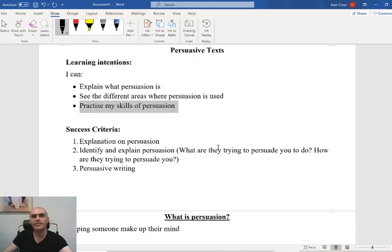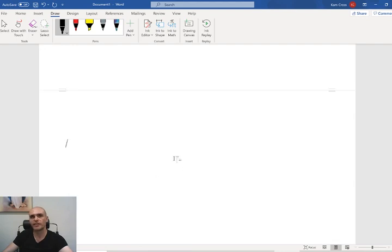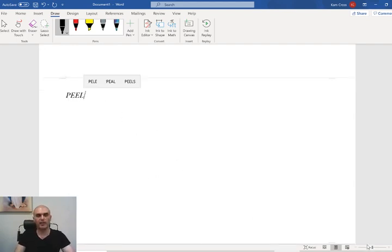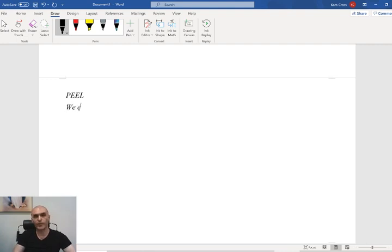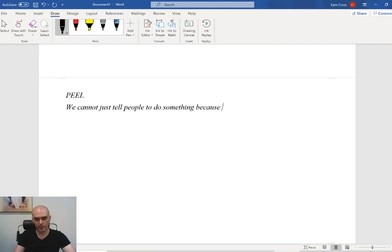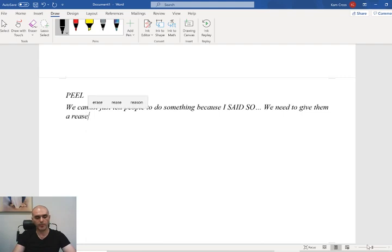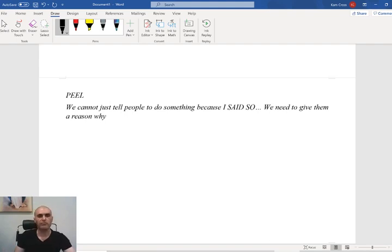Now we're going to use the last bit of our lesson to focus on practicing our skills of persuasion with some persuasive writing. When we're looking at persuasive writing, we need to remember that we're trying to change someone's mind — we cannot just tell people to do something because I said so. We need to give them a reason why. PEEL is a really easy way to set up our thoughts and organize our paragraph.